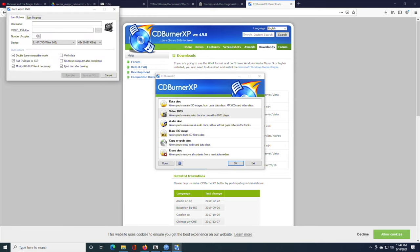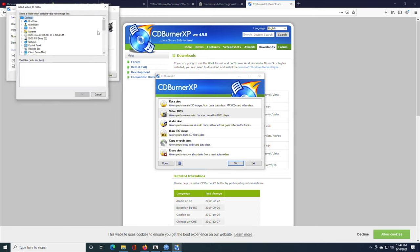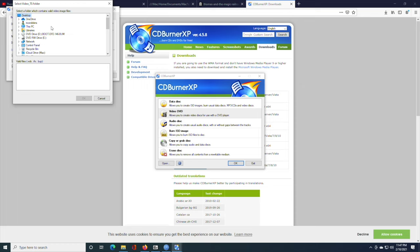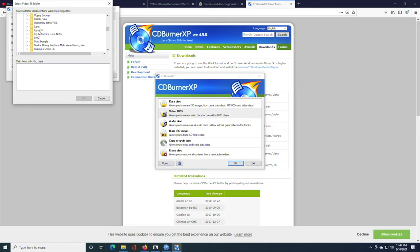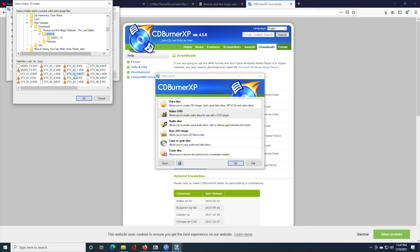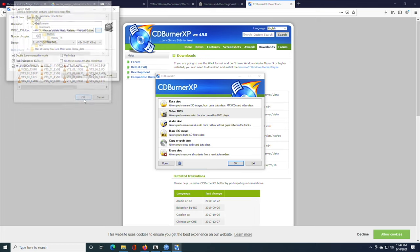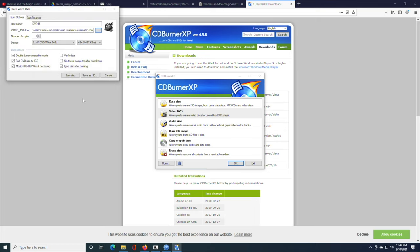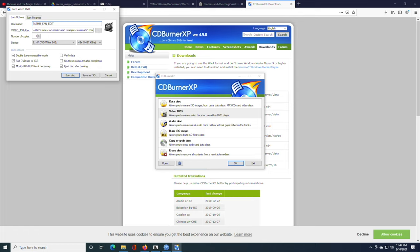And when you launch it, you're going to want to select Video DVD and click OK. This dialog box will pop up. Now, you're going to want to browse to wherever you downloaded. And then, you're going to want to select the DVD-R folder, the VideoTS folder inside. And then, you can call the disc name whatever you want. I'm going to call it TATMR underscore fan underscore edit.